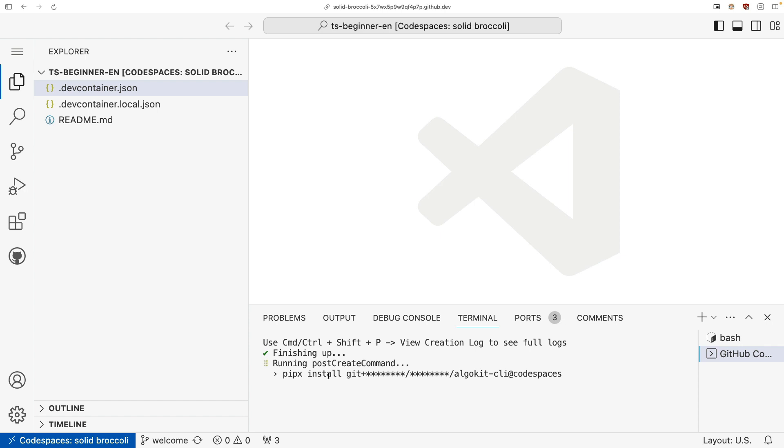After it's done installing AlgoKit, then you'll be able to use it to build on Algorand. For those that aren't familiar with AlgoKit, it's basically an all-in-one command line tool that you can use throughout your development journey. You use it to initialize projects, manage dependencies, do some testing, run a local net, all sorts of features that we'll be getting into throughout the bootcamp series.